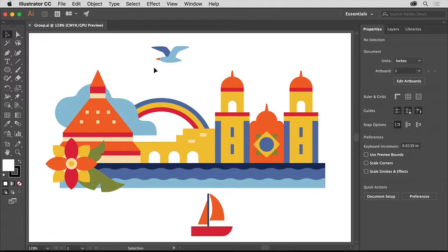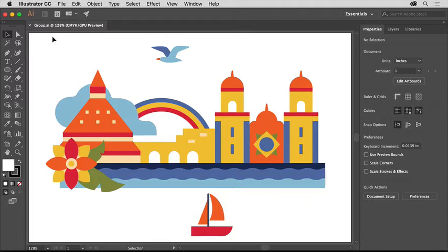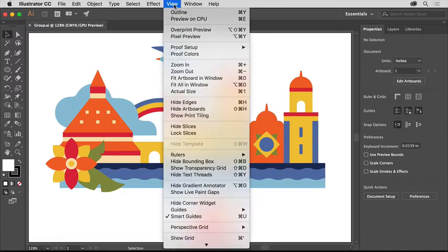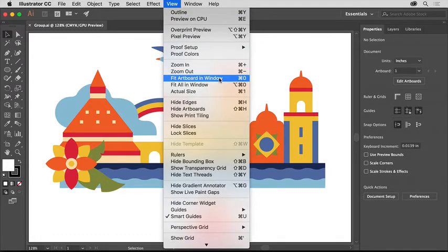If you'd like to follow along, I suggest you open this document from the downloadable practice files for this tutorial. So that you can see all the content in the file, choose View, Fit Artboard and Window.